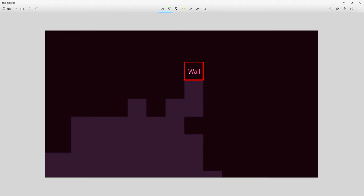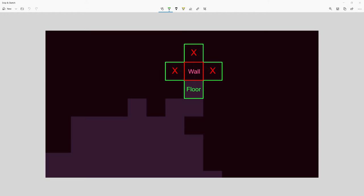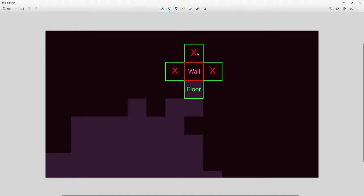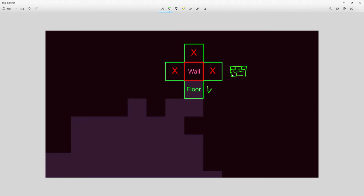Once we've found the walls including those in diagonal directions, we can check what the neighbors of each wall are. A basic check would be to look for floor tiles in the four cardinal directions, just as we did when finding walls from floor tiles. We'd find: no floor above, no floor to the right, floor below, no floor to the left.